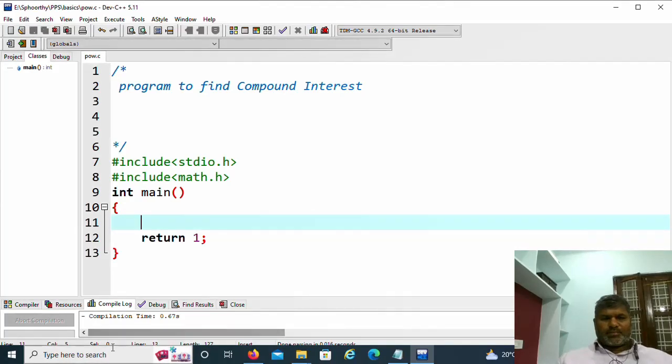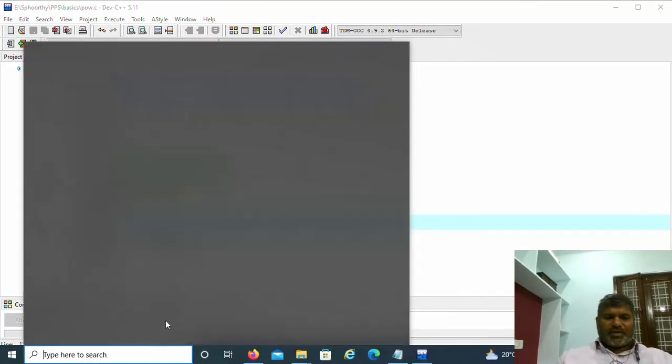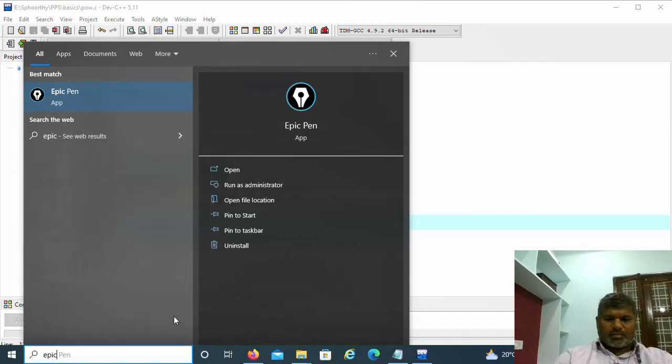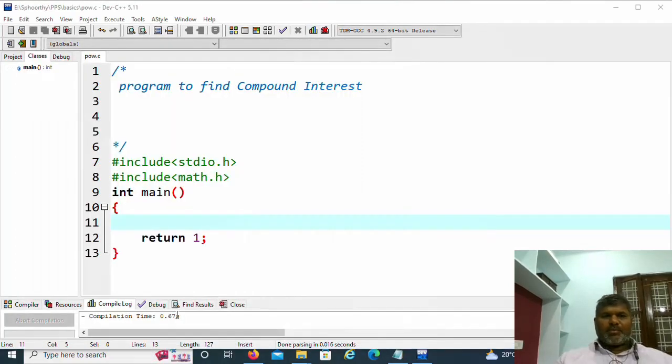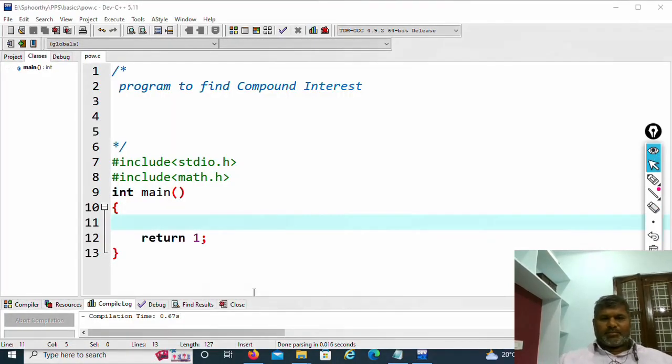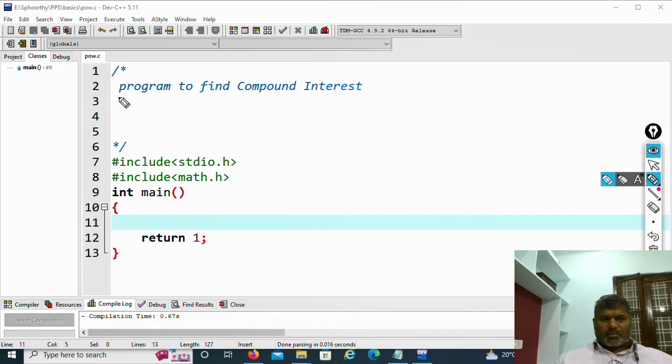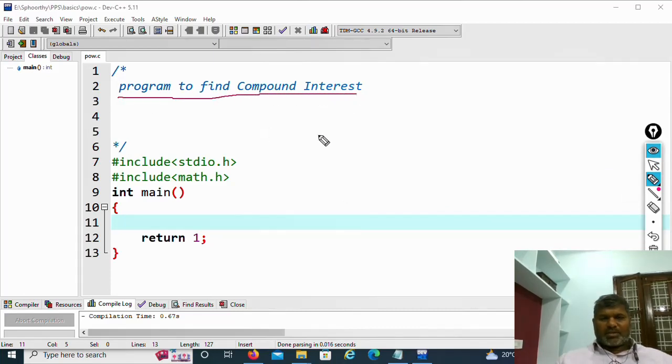Hi students, in this video we will discuss program to find compound interest.